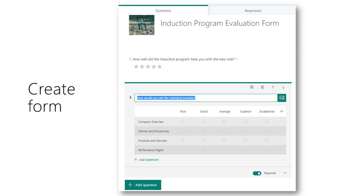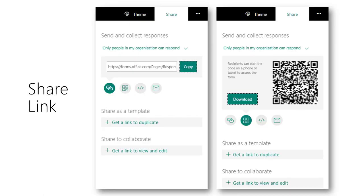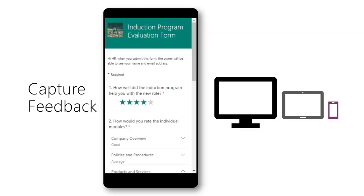Add the questions and create the form online. No programming is required. Share the form link with the new hires or post it on Yammer. The trainer can also display the QR code on a slide at the end of the training program to capture live feedback.